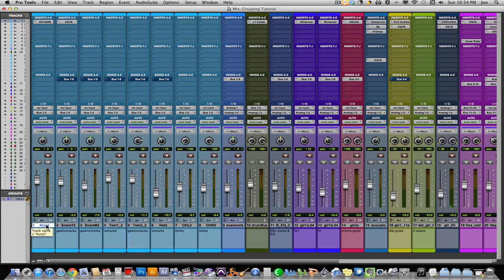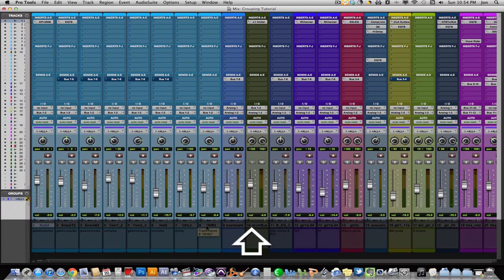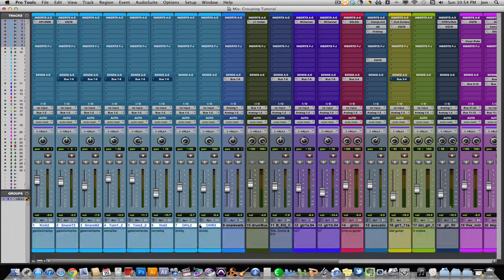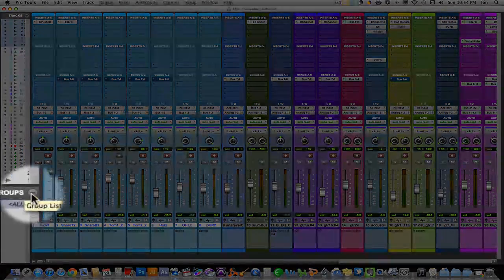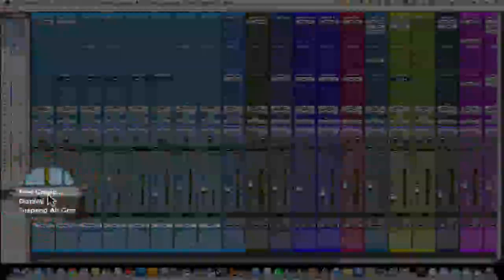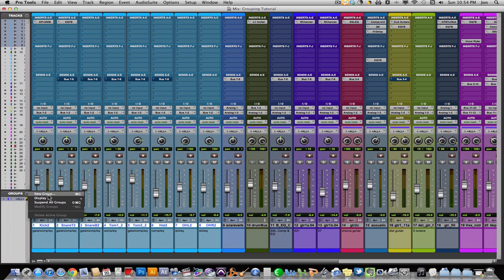Select your first drum track, hold down Shift and select the last track, and it will select all those tracks for you. Once you've selected all the tracks you want in your group, click the drop-down arrow and click New Group.